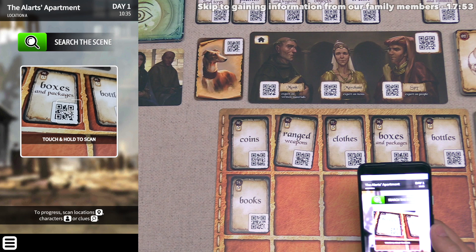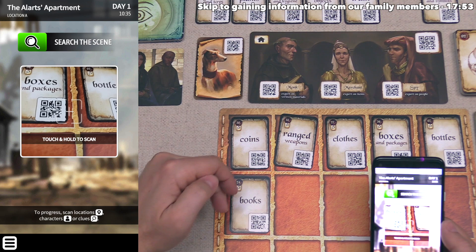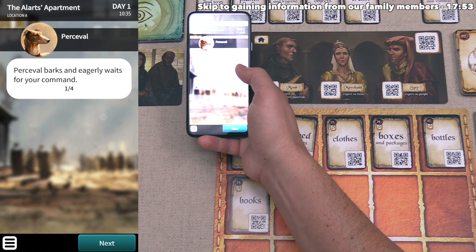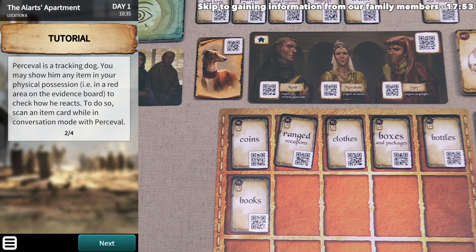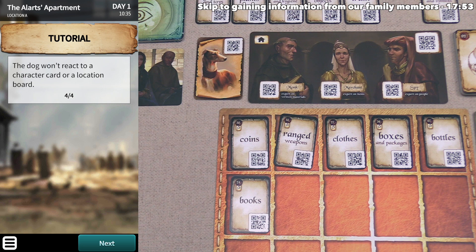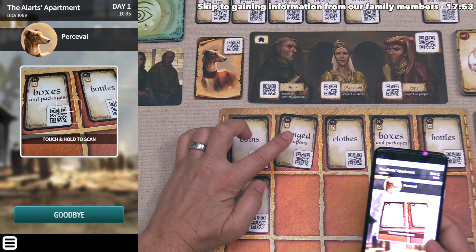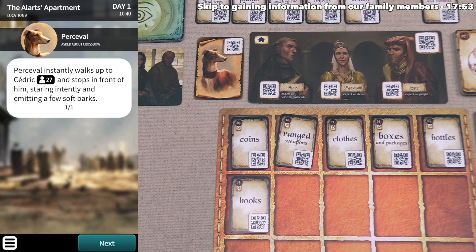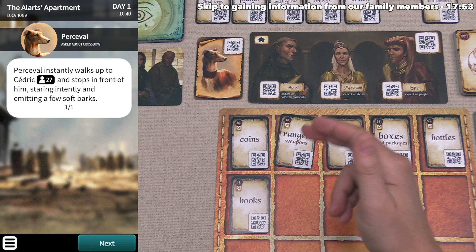Now let's go to our dog Percival. We can use him to smell various objects that are where we are. We scan Percival's QR code and it says he barks and eagerly awaits our command. Percival is a tracking dog and we can show him any item in our physical possession to see how he reacts by scanning it. If the object has a recognizable human scent, the dog will lead us to a location where that person is or was present. We start by having Percival smell the ranged weapon — he instantly walks up to Cedric and stops, staring intently, confirming this is Cedric's favorite crossbow.